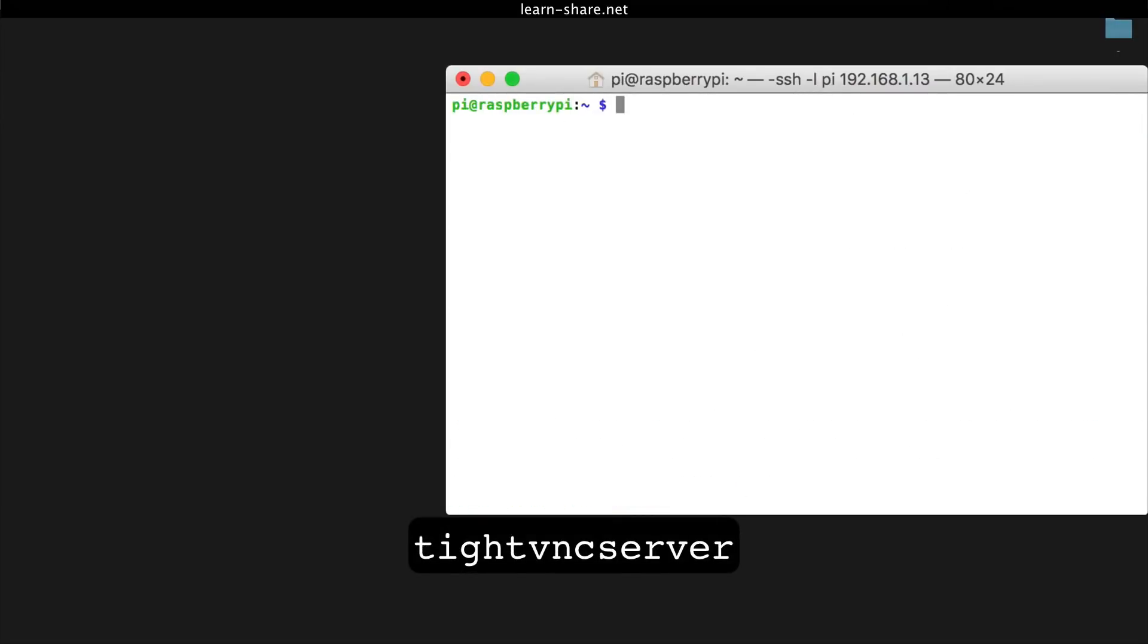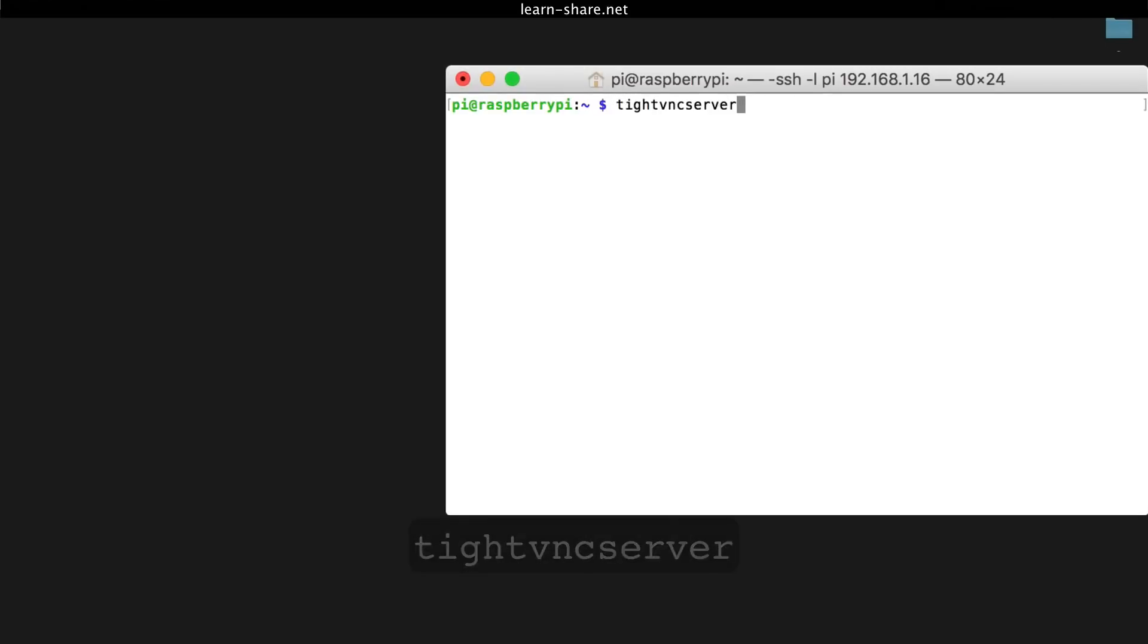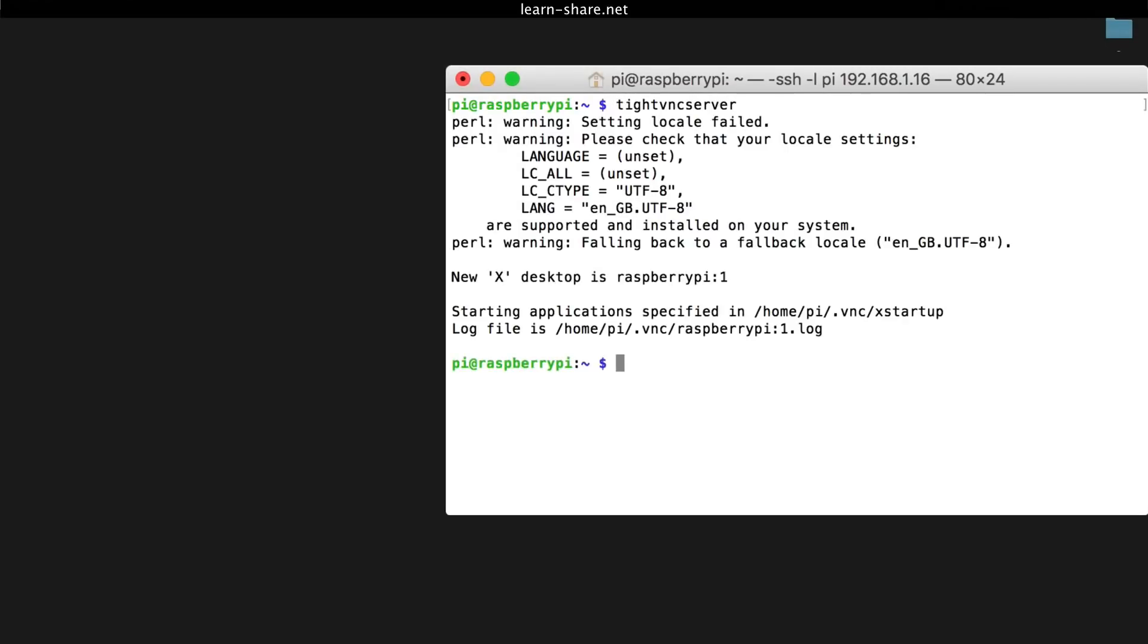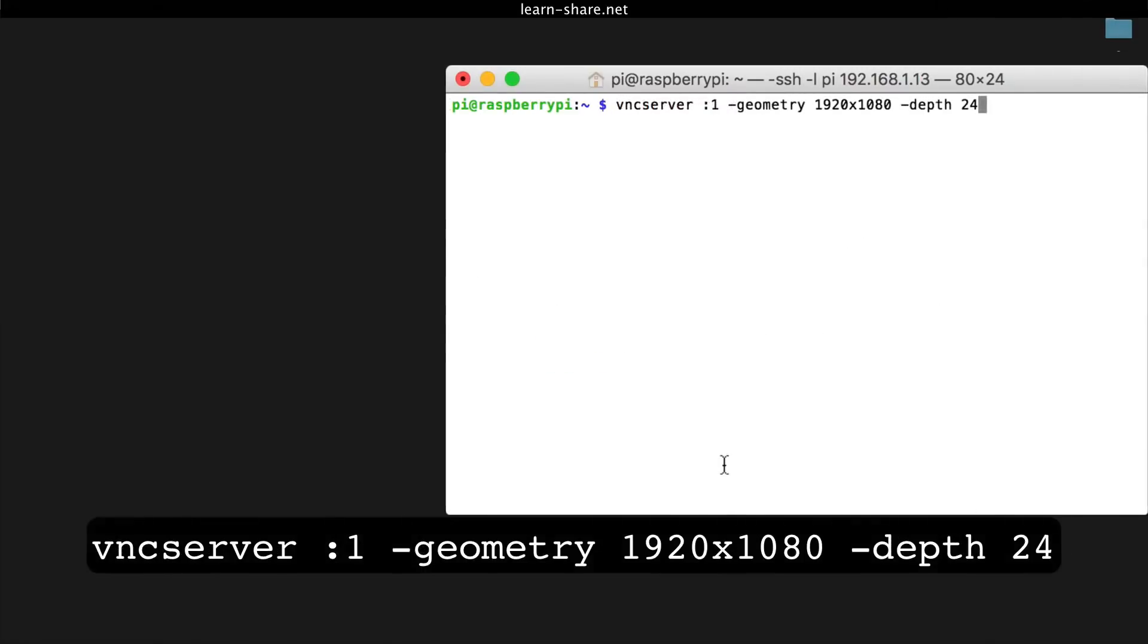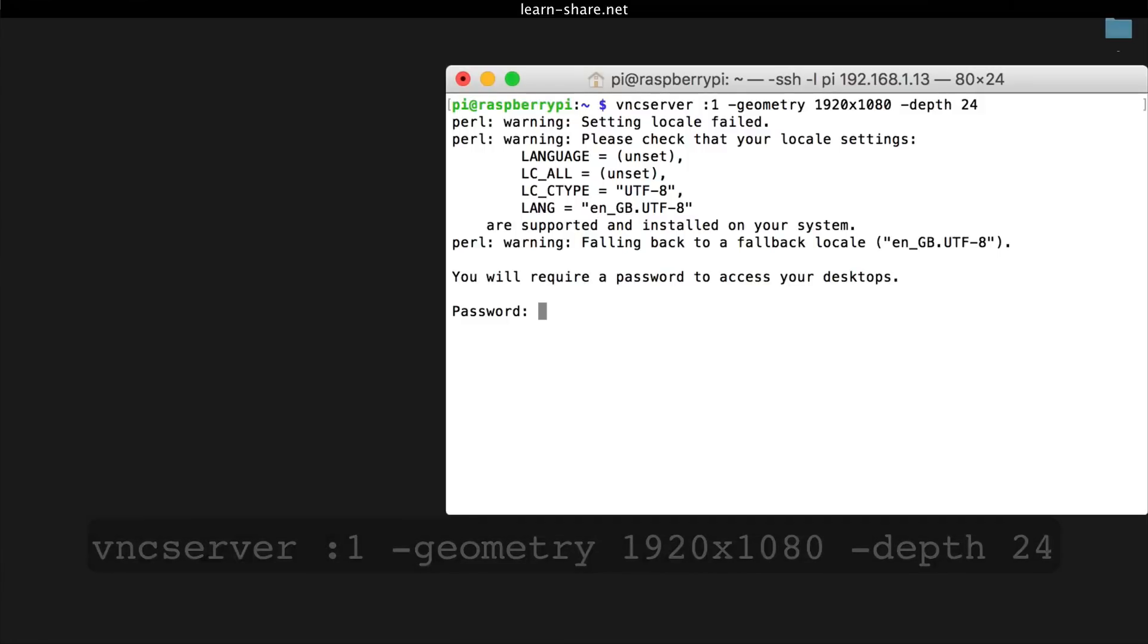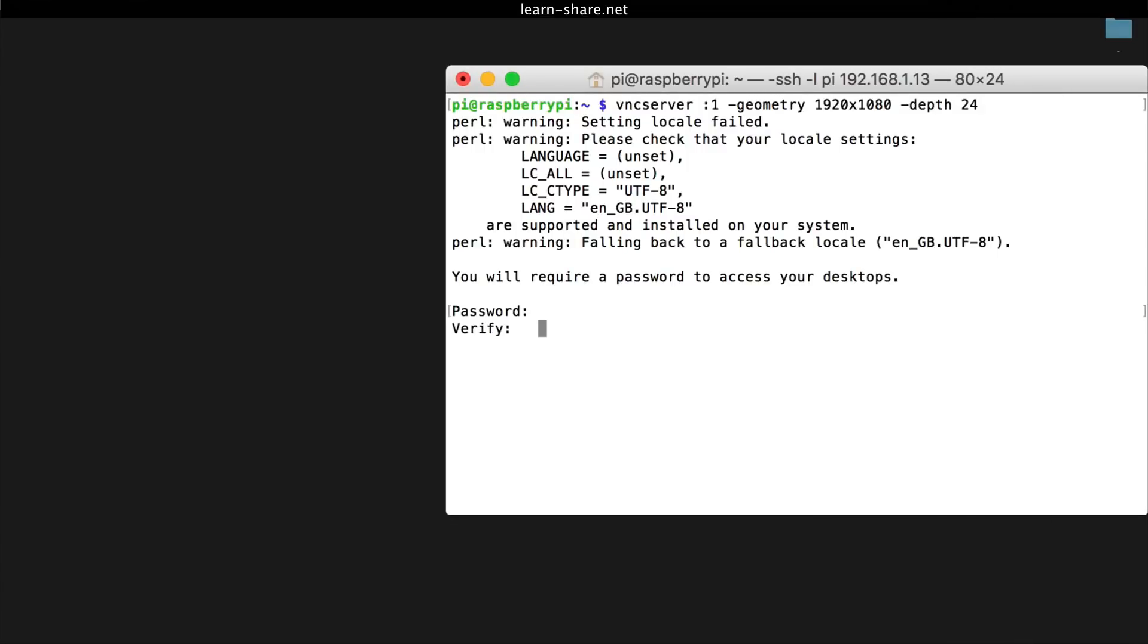Now start a VNC server from the terminal. This example starts a session on VNC display one with Full HD resolution. Type and verify a password for you to remember. You can skip the view-only password.